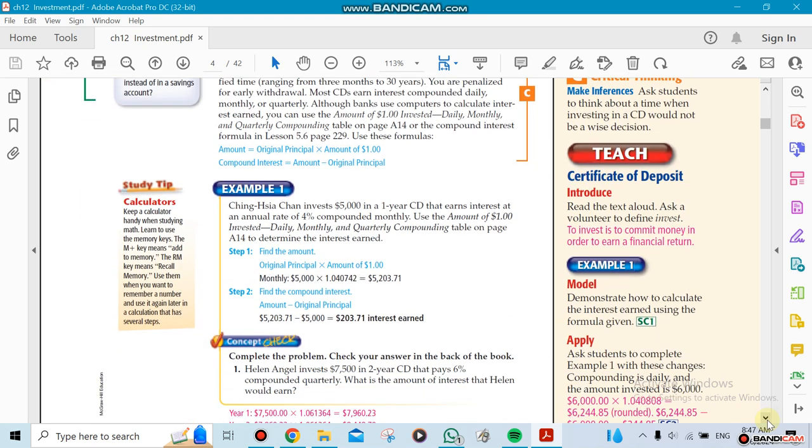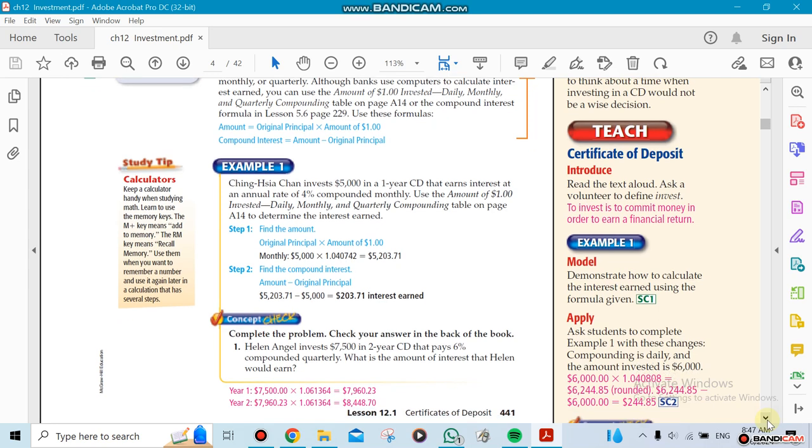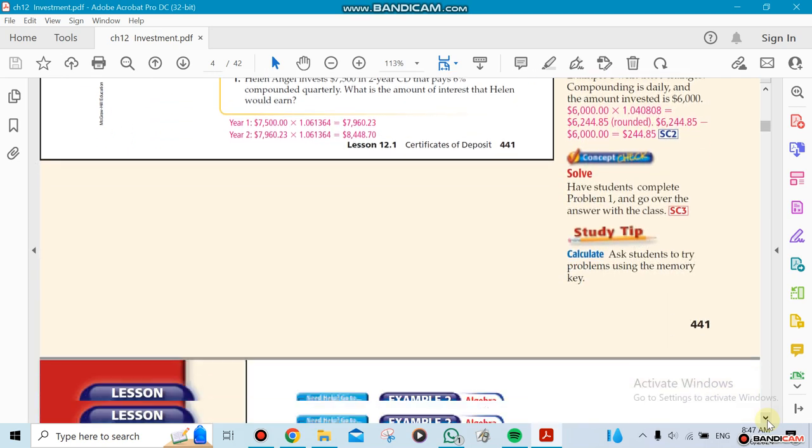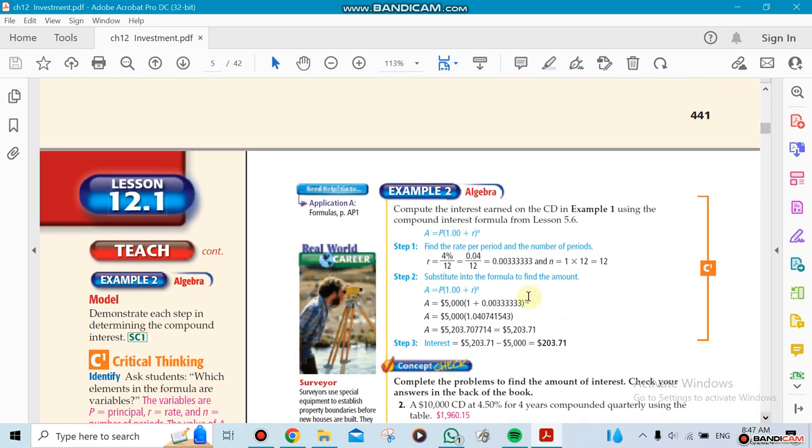We're going to be using the same equation like before. We can use this one here, which is A equals P times one plus r to the power of n. Remember, r here represents the compounding period. For example, if you're compounded by 12, if you go 12 months, you're going to divide by 12.